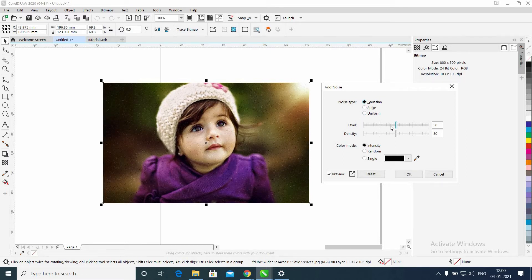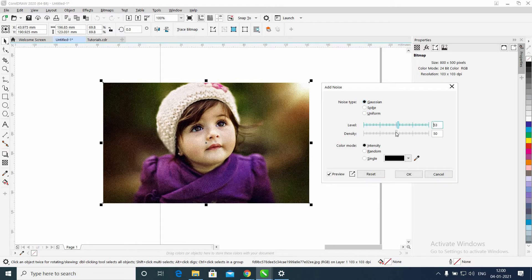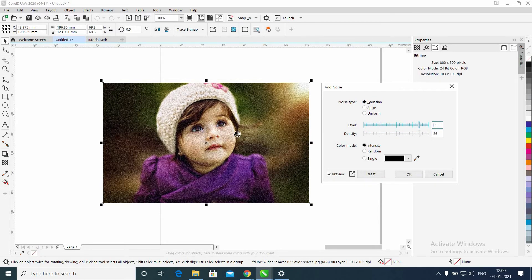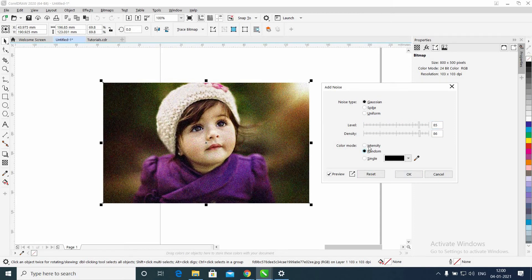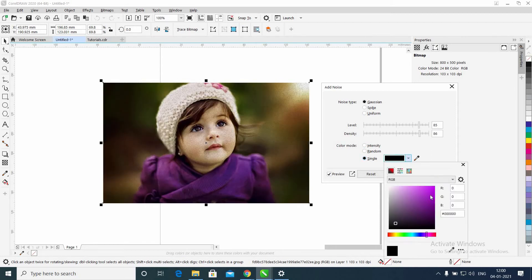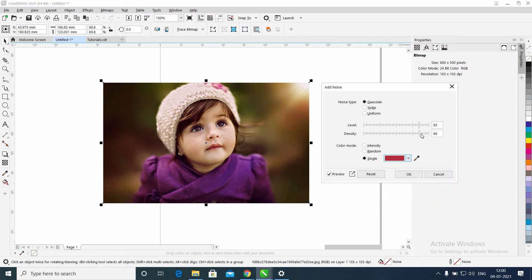You can increase the level and density of the noise. You can see the difference - so many dots. You can change the color as well. Let's check purple. Red - you can see the red dots all over.